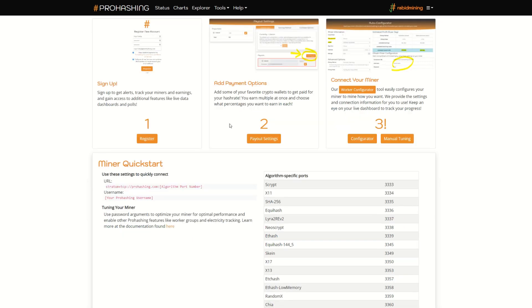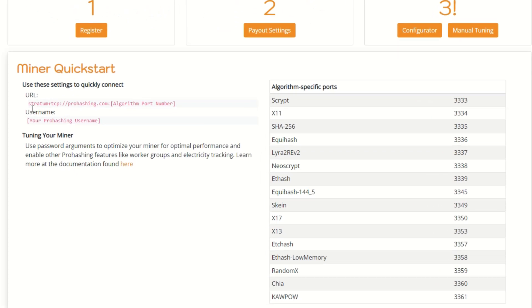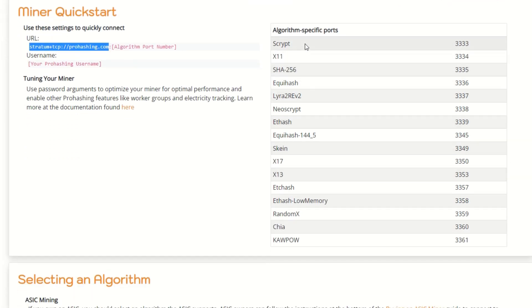The next step is adding your payment options, which I'll cover later in the video. You can add a bunch of different crypto wallets and choose how you want to get paid out and what percentage. Step three is connecting your miner. Pro Hashing supports multiple algorithms — we'll be showcasing Scrypt for the Antminer L3+ using Hive OS ASIC firmware. The port for Scrypt is 3333. It also supports X11, SHA256, KawPow, Chia, RandomX for Monero, Ethash, and more — so GPUs and CPUs are welcome too.